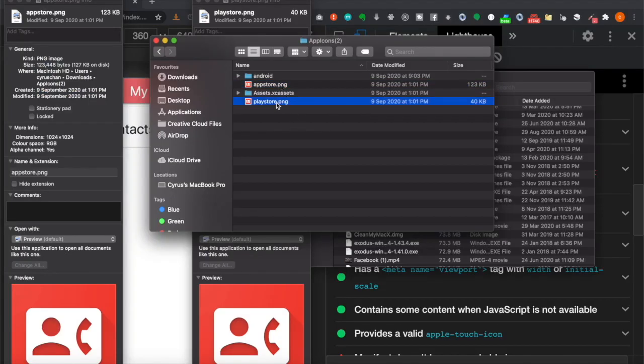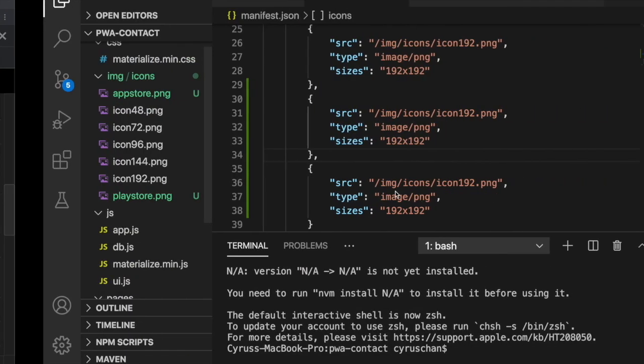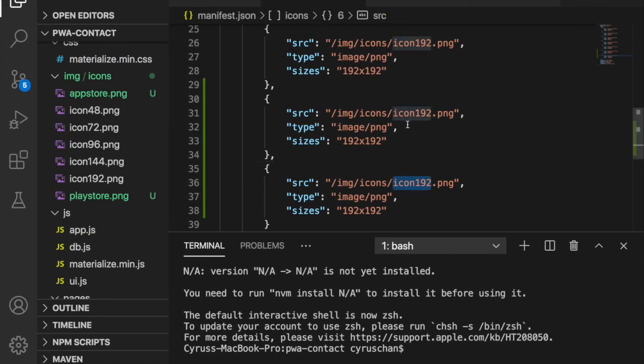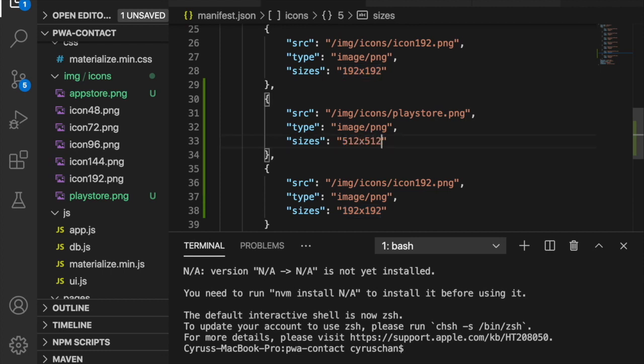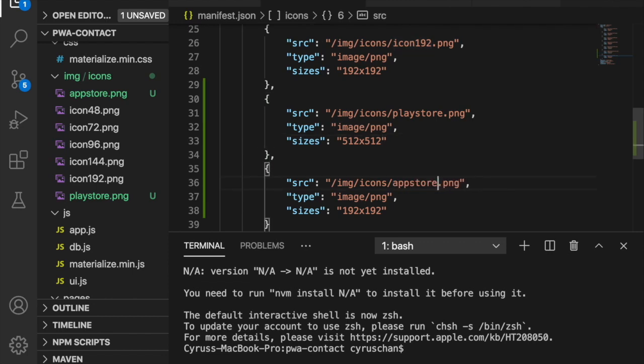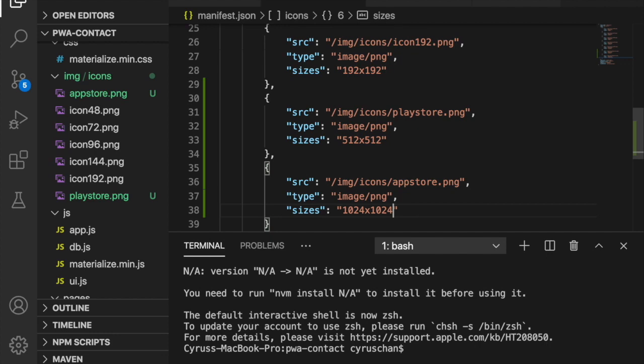We know the Play Store is 512, so we change this to PlayStore.png and set the size to 512x512. This is AppStore at 1024x1024. This fixes the problem.